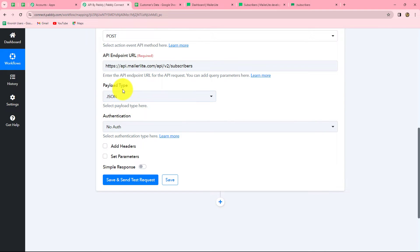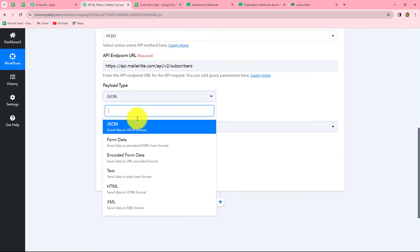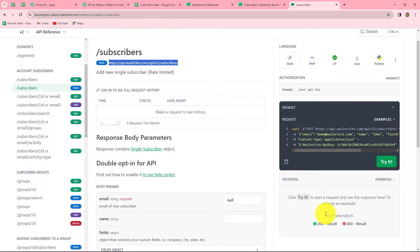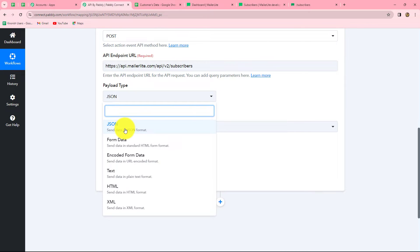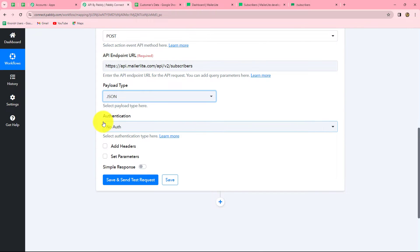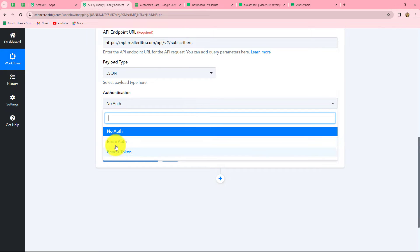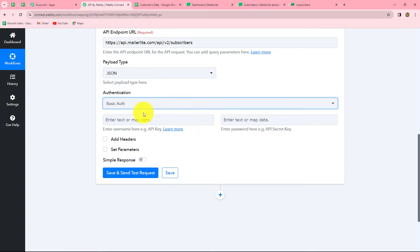The next field asks for the payload type. We check our API docs and it says the payload type must be application/JSON, so we select JSON. Next is authentication. We have three options: some applications require Basic Auth where you provide credentials in key-value format, the next is Bearer Token where you provide a token or API key, and some applications do not require any authentication.